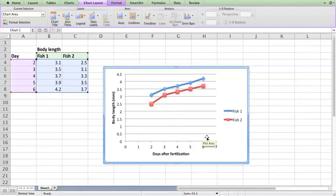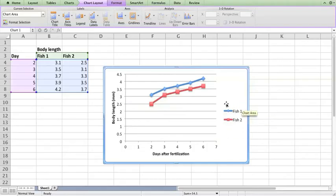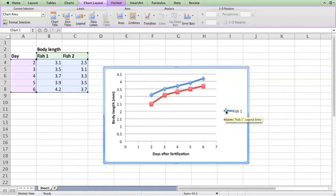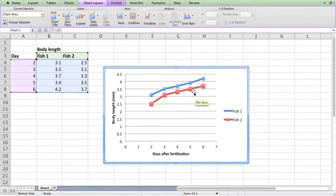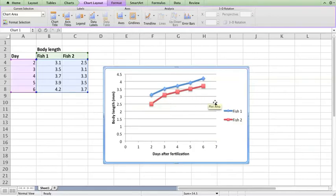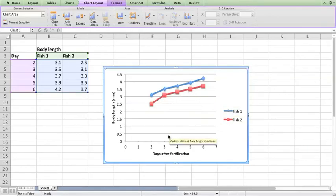Excel automatically puts in a legend and you can decide whether or not you want to use that. In this case it's relatively easy to use that and see which line is which.